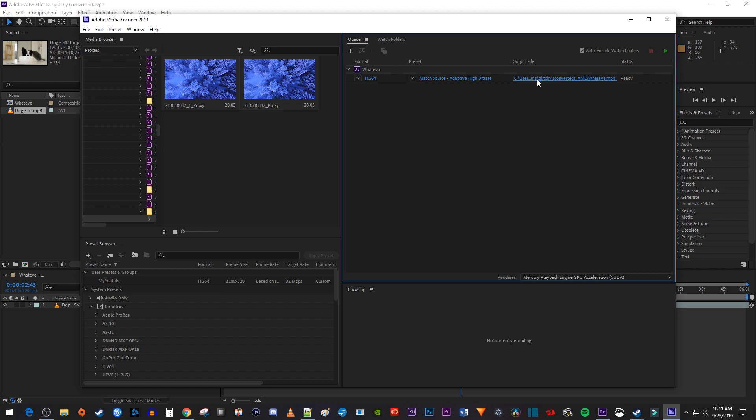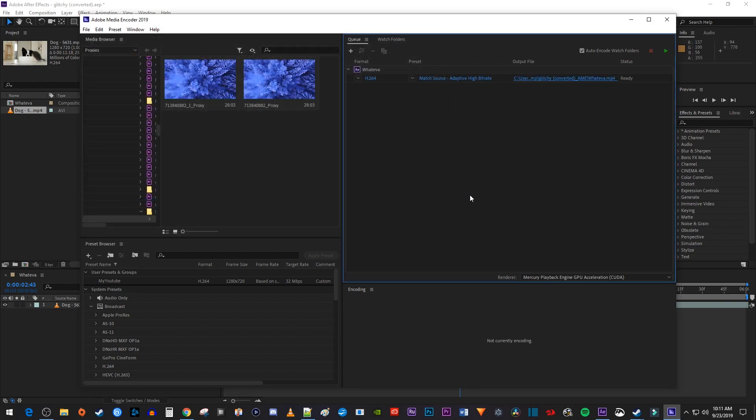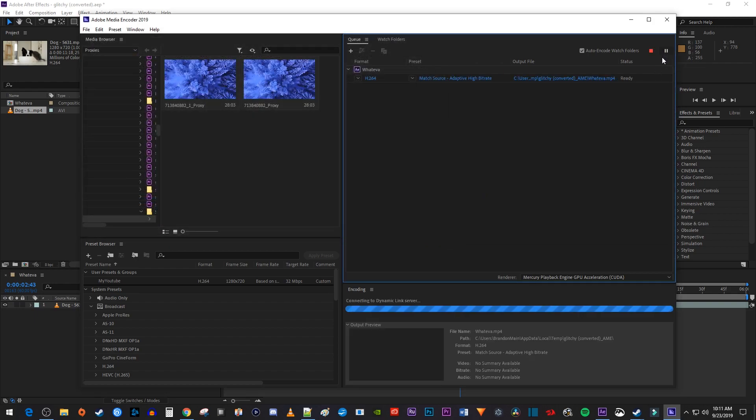Once you're done, just hit the green play button. Okay, and that's all there is to it. Thanks for watching and see you next time.